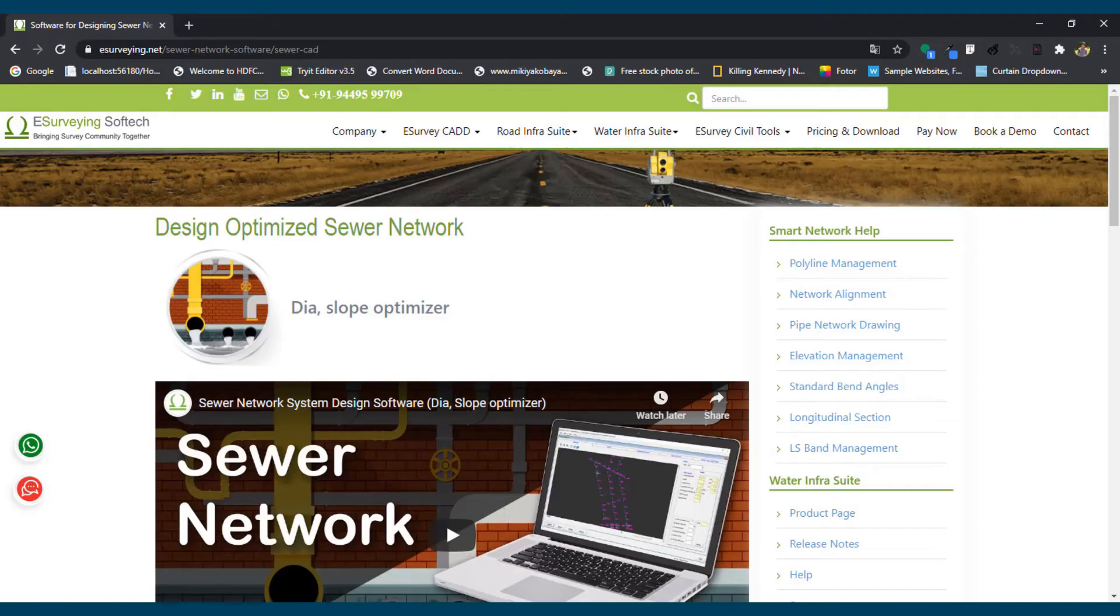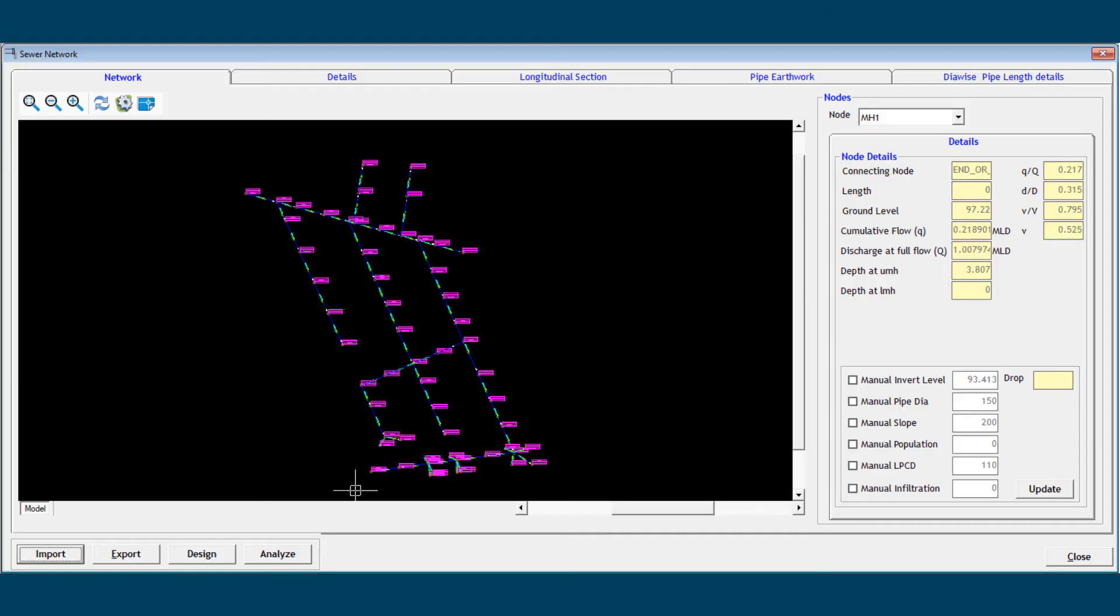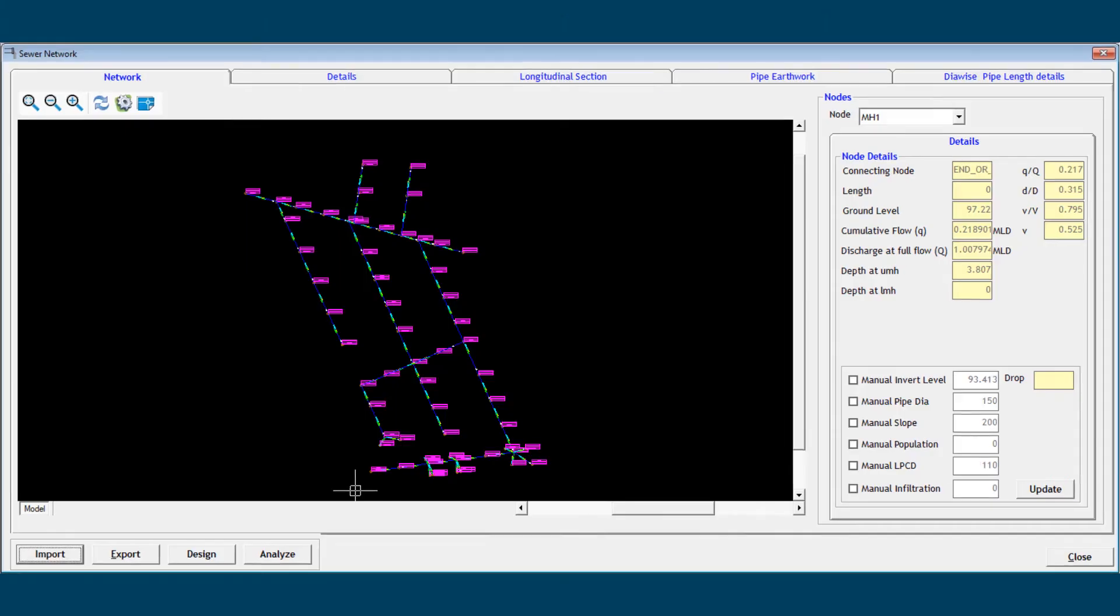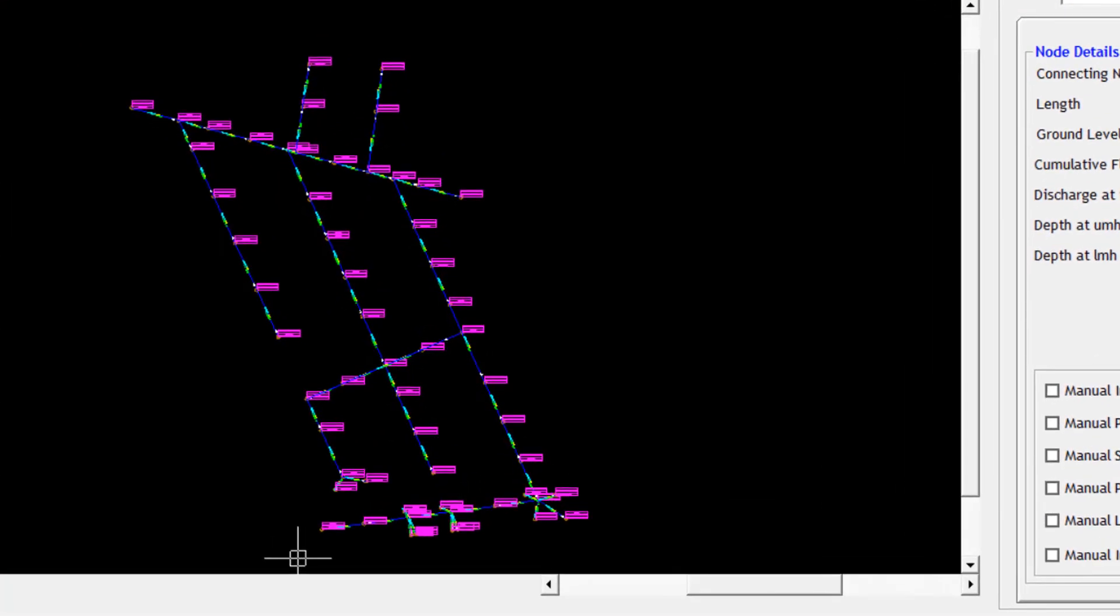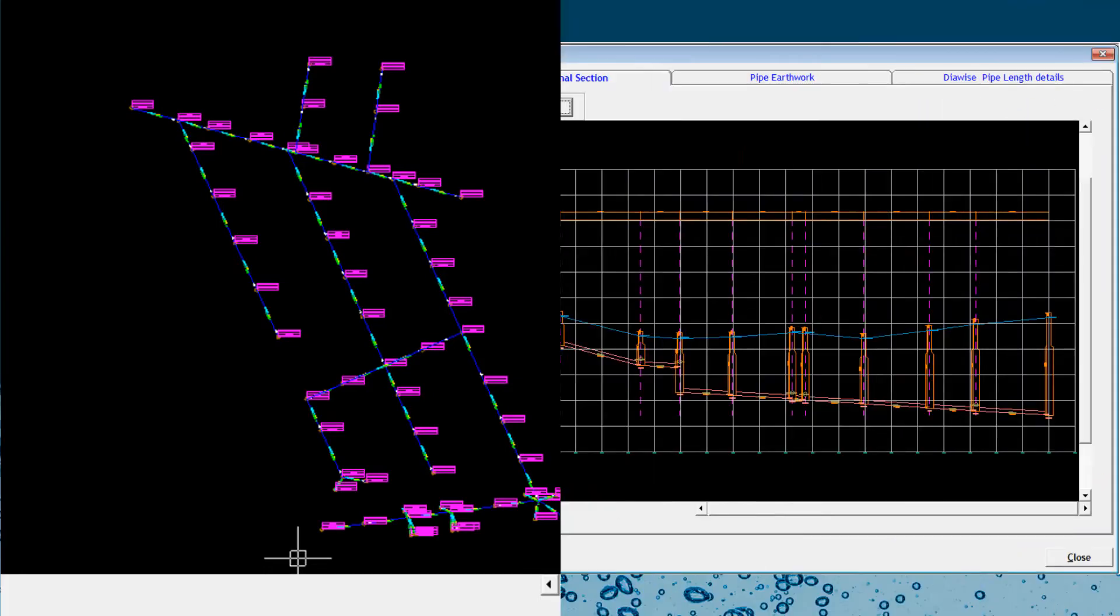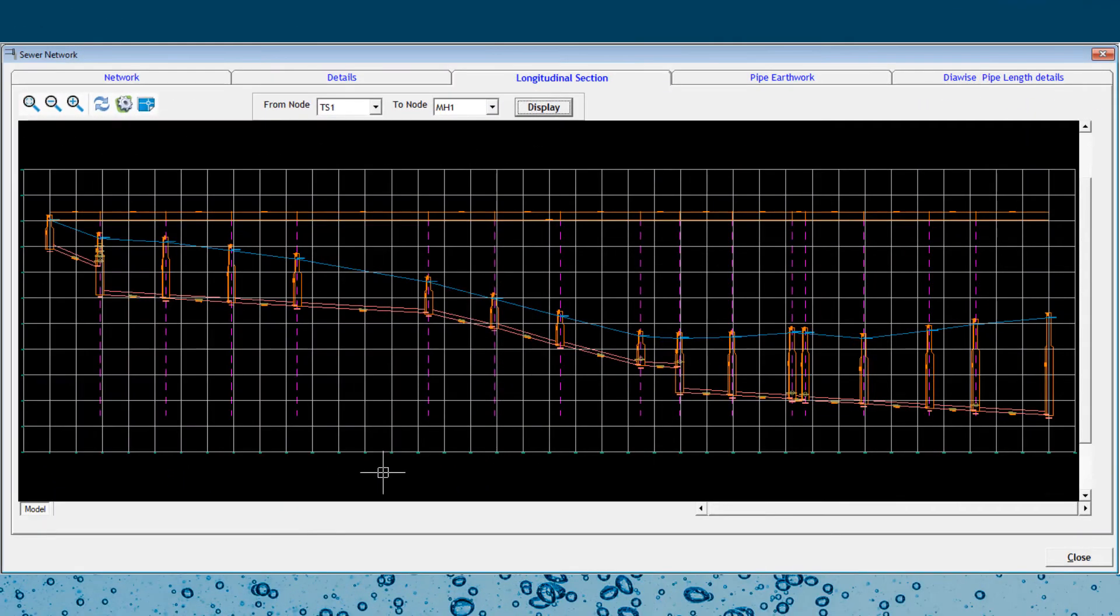With the Sewer Network module, you can prepare complete sewer networks with respective plan and profile drawings. The Sewer Network module ensures diameter optimization along with maintaining the required slope for smoothly carrying sewage.